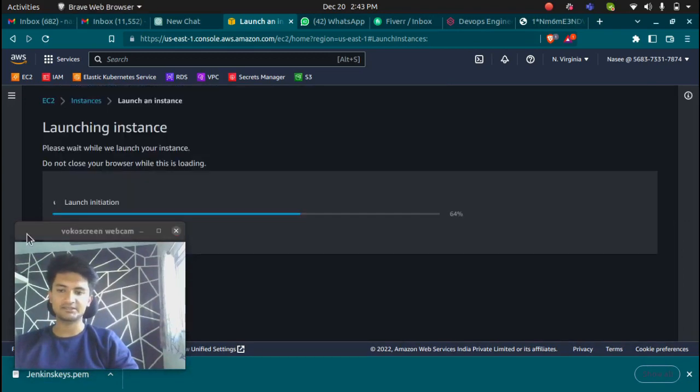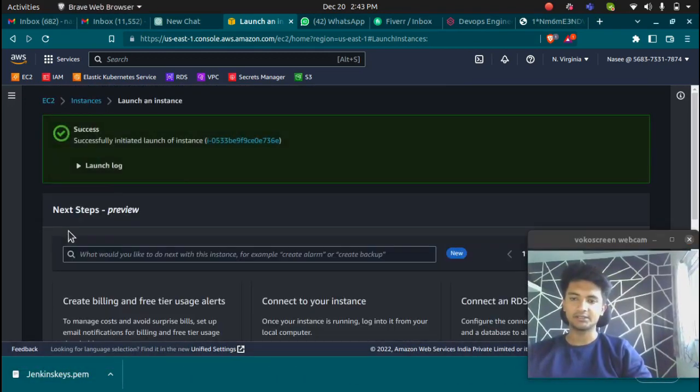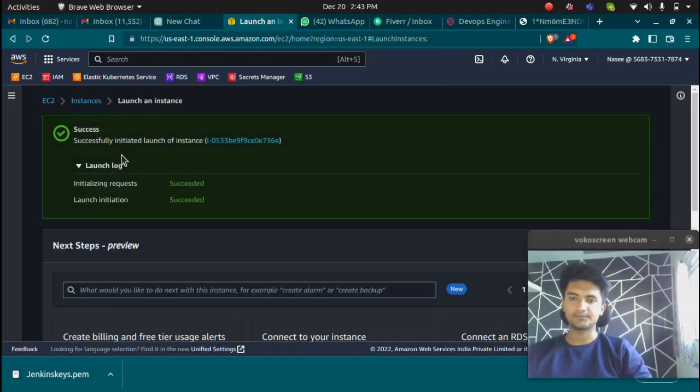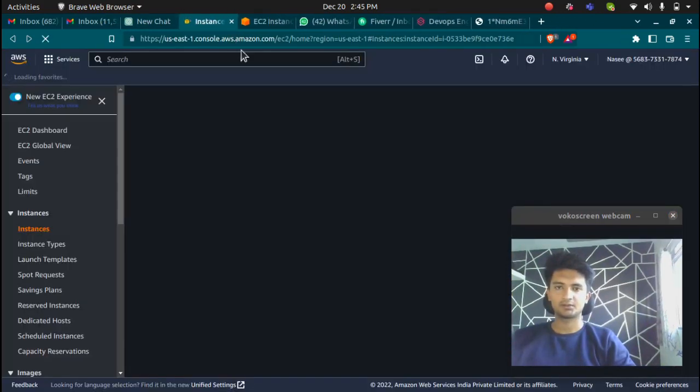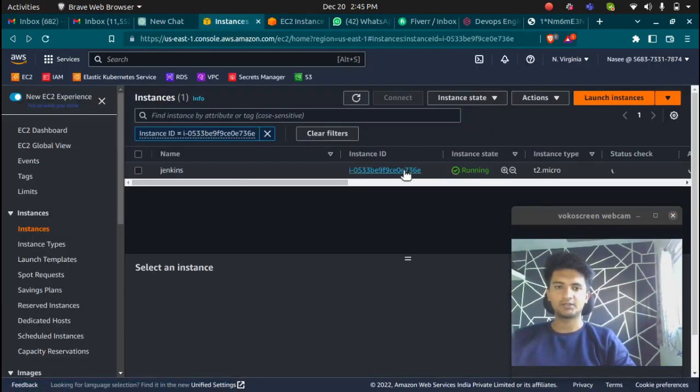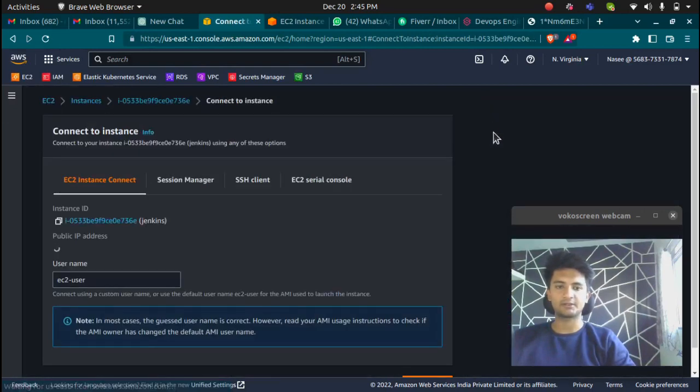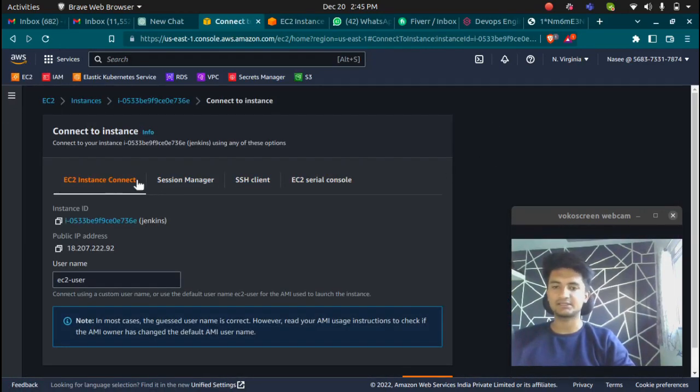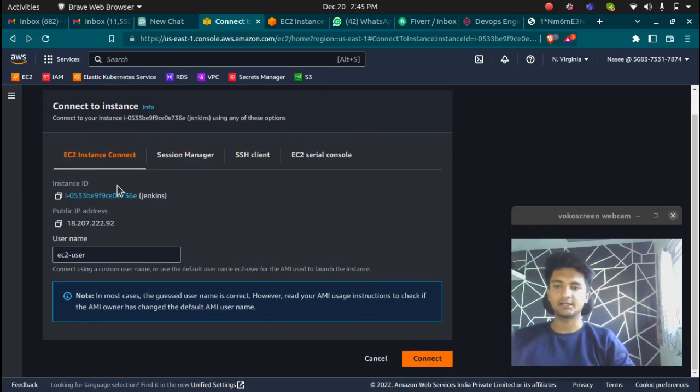Once I click on launch instance, this instance should start creating. Initiated launch of an instance. Let's go to this instance. Now our instance is in running state. If I want to connect, I'm going to click on connect. We have all these different options to connect to our instance.